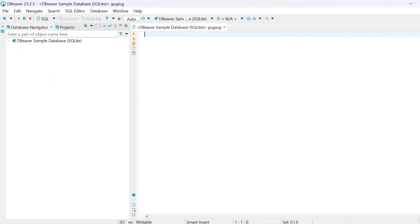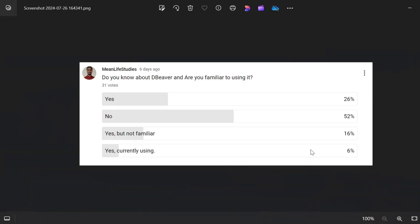In this video I am going to share with you very important information regarding a database tool. Everyone calls it the Universal Database Tool — that is DBeaver. The reason I am sharing this information is because most of my audience are not even aware of this database. As I conducted a survey a few days back, you can see here most of them are not even aware of this database and just 6% of them are using it now. So once they start using this database they will definitely make it their favorite one because of its features and flexibilities.